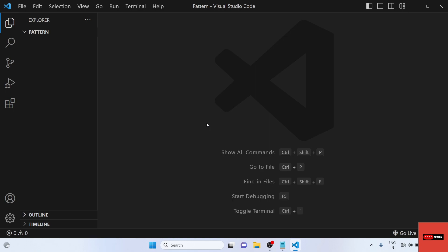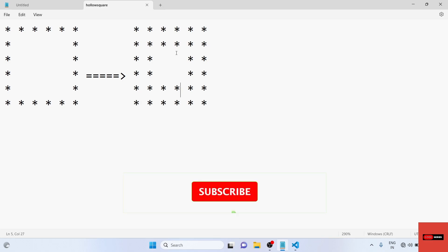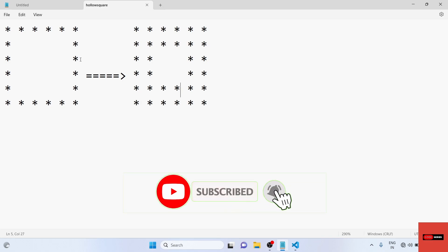Hi everyone, welcome to Code Series. In this pattern programming series part 1, we will see how to print a hollow square inside a square — what will be the logic and algorithm for this program. As you can see on the screen, this is the hollow square and this is a hollow square inside a square. First we will see how to print a hollow square inside a square, and after that we will see how to print a hollow square.